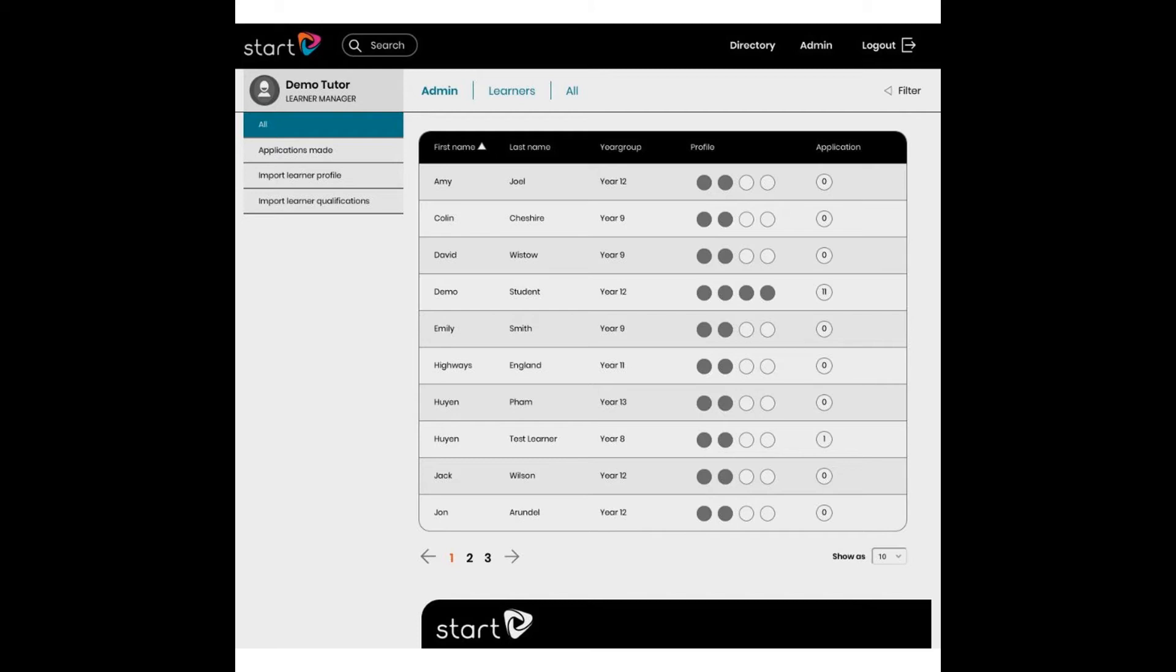The other two options are Import Learner Profile and Import Learner Qualifications. Let's start by clicking the Import Learner Profile.